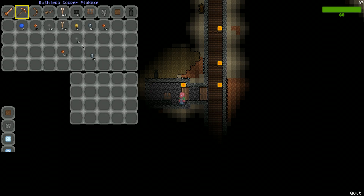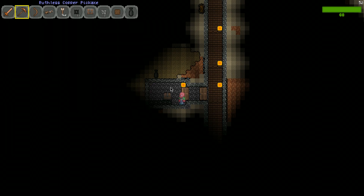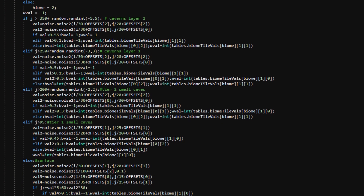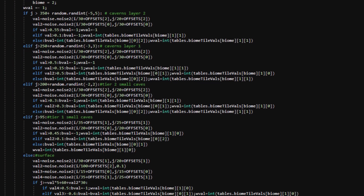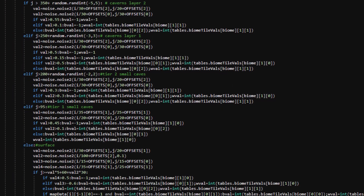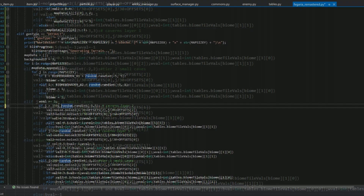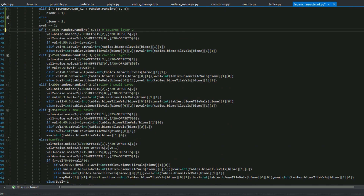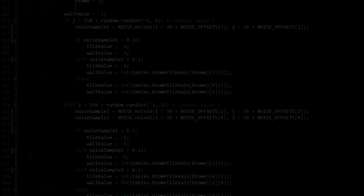Brace yourselves, because this is an actual snippet of code from the project before I started refactoring it, and I can't easily make out any part of it. I stumbled upon it and I literally had no idea what I was looking at — and I wrote it. Why did I ever think this was good programming practice? I guess I just hated whitespace.